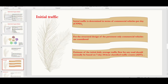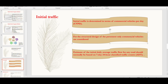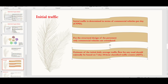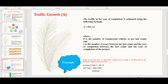The initial traffic is determined in terms of commercial vehicles per day (CVPD). For the structural design of the pavement, only commercial vehicles are considered, because pavement damage is caused primarily by commercial vehicles. An estimate of the initial average traffic flow for any road should normally be based on a 7-day, 24-hour classified traffic count. The traffic in the year of completion is estimated using the formula: A = P × (1 + r)^x, where P is the number of commercial vehicles as per the last count, and x is the number of years between the last count and the year of completion of the project.